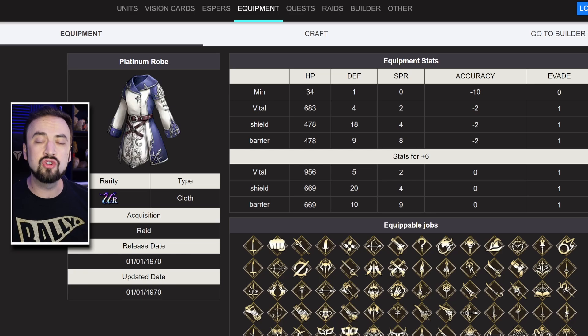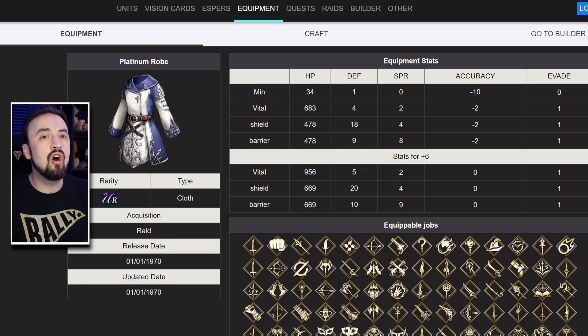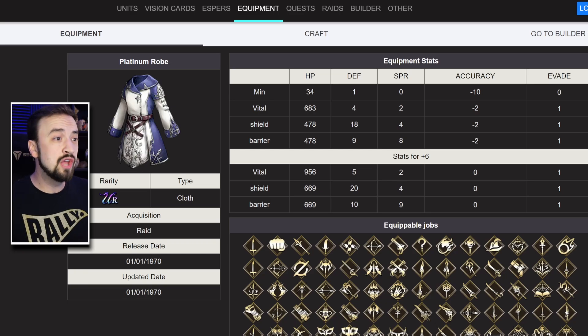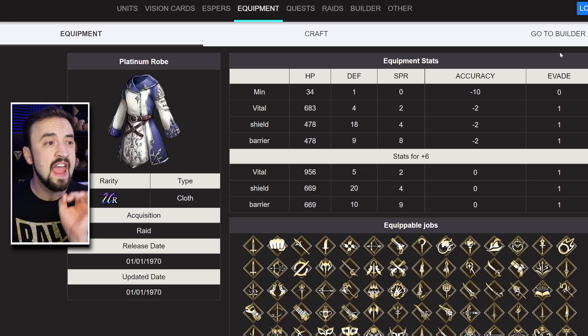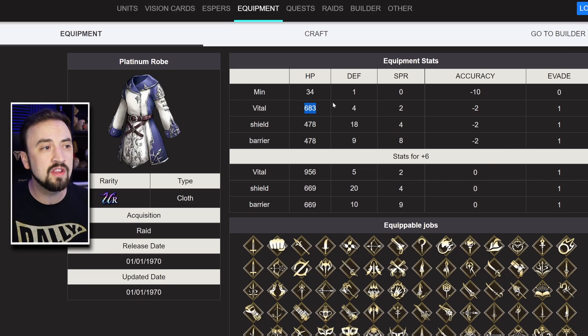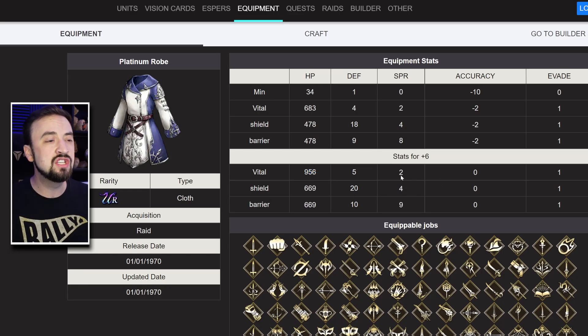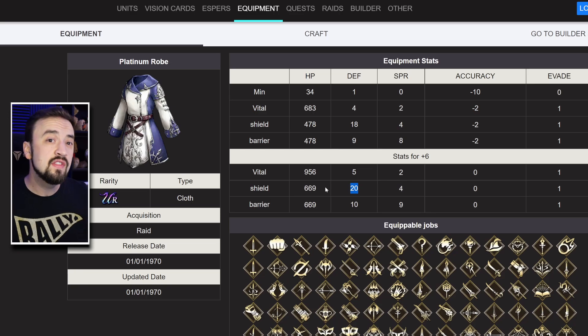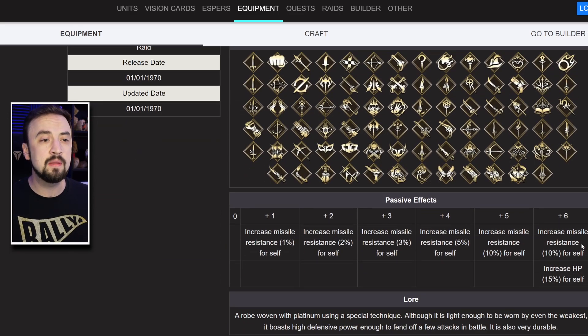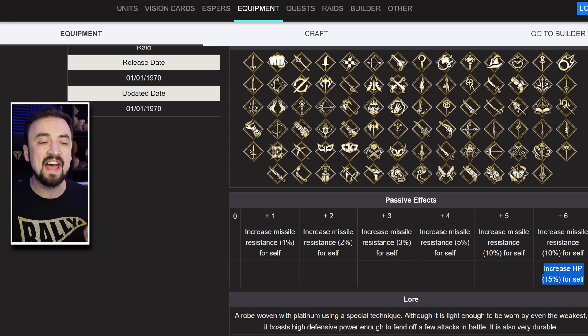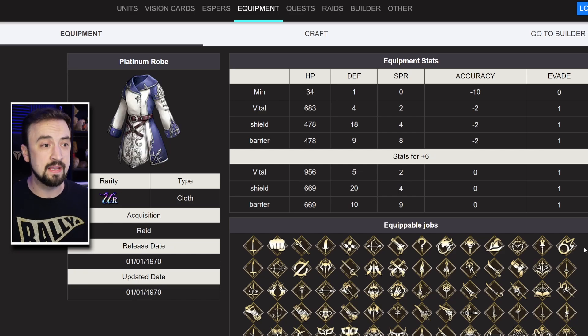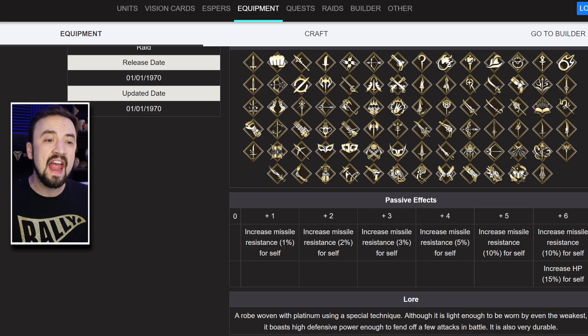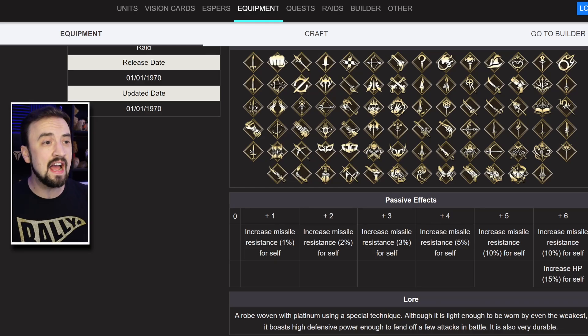I'm going to start with the Platinum Robe, and as far as Raid gear goes, this is a piece of gear that I get a lot of use out of, especially lately. There are a ton of missile units in the game right now that are really high tier, and we seem to be playing on a lot of maps that favor missile units. The Vital version goes from 683 HP all the way up to 956, and while that's good, I don't think it's as good as the Shield version, which is going from 18 defense to 20, and the HP goes up to 669. The missile resist is staying at 10%, but you're also getting a passive 15% HP buff on this piece of gear as well.